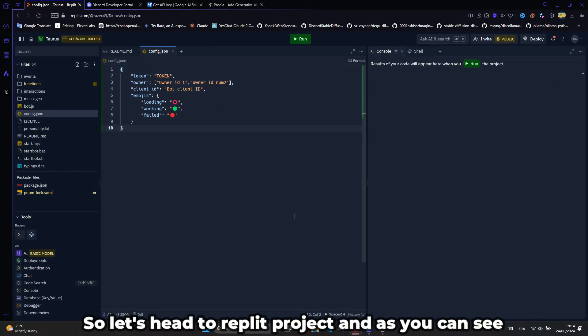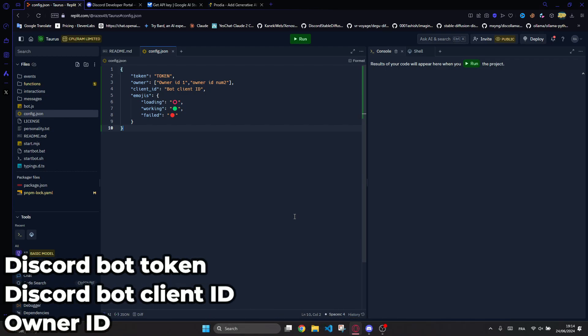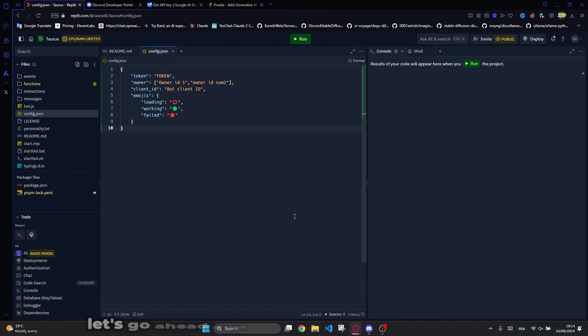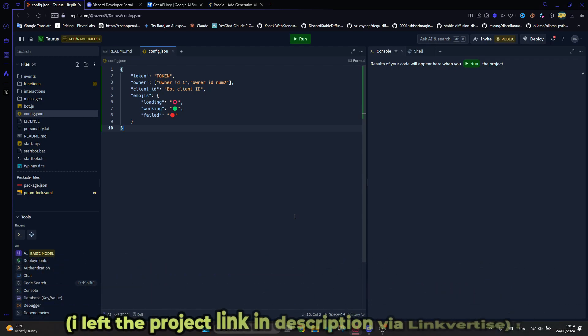So let's head to the Replit project and as you can see, we'll set up the Discord bot token, bot client ID, and the owner ID. Let's go ahead and start with the Discord bot token. I left the project link in the description via Linkvertise.